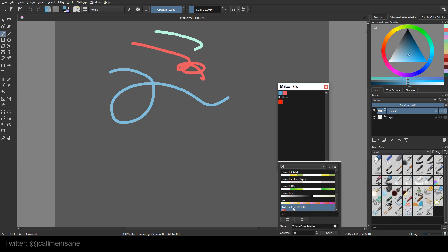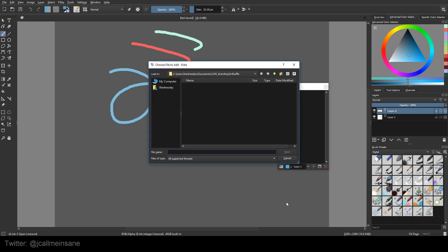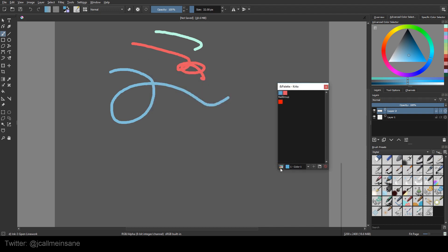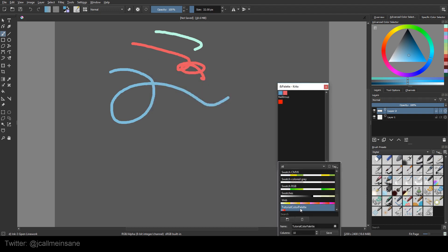Now if I want to save this, or if I want to import a palette under the resource menu, I can go to Import Resource and import a color palette that someone else has made, or one that I exported and I'm switching between different computers. If I want to delete that color palette, I just hit the trash can.